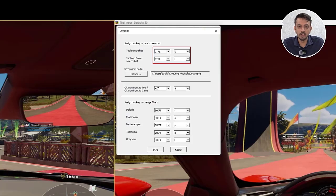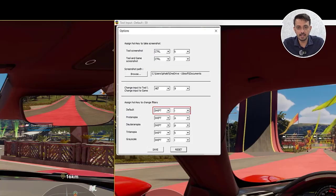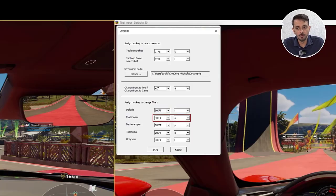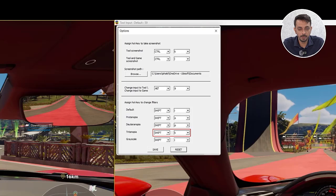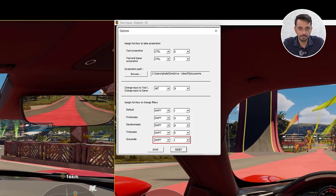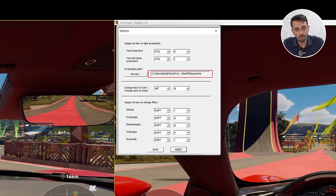Next, we assign hotkeys for each filter: Shift plus I for default or no filter, Shift plus O for Protanopia, Shift plus P for Deuteranopia, Shift plus K for Tritanopia, and Shift plus L for Grayscale. Lastly, we change the output repository as per our requirements. We are all set with our configurations.